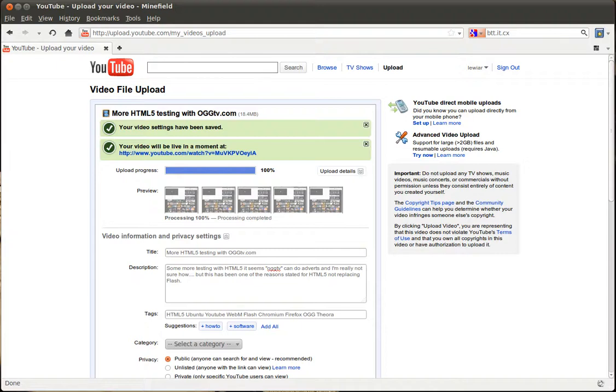While I'm in the groove of recording a few videos, I thought I'd show you the Tab Candy feature in Firefox 4.